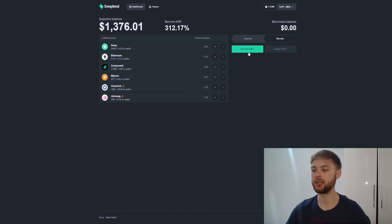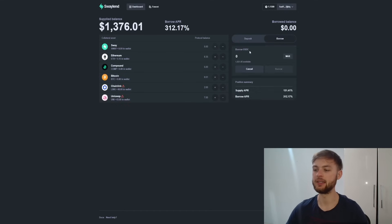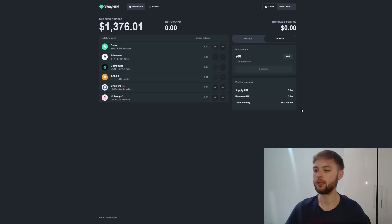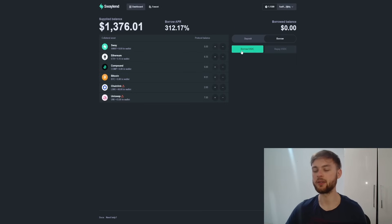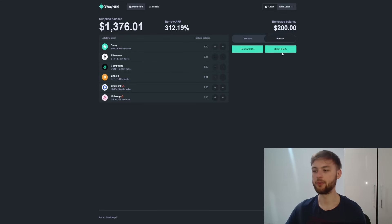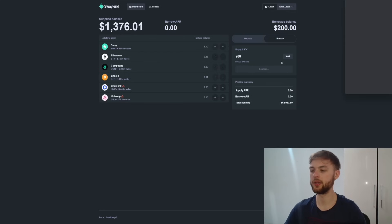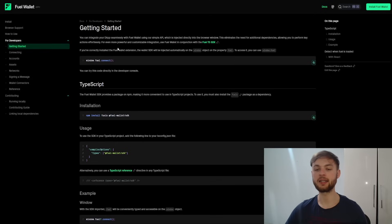Now that you've deposited your assets, go to the Borrow section. Select USDC — you can see your available balance. Borrow 200 USDC; it doesn't really matter since this is all testnet, so you can do whatever you want. Once you've borrowed, go to repay USDC, click the repay button, enter 200, and confirm in your wallet.